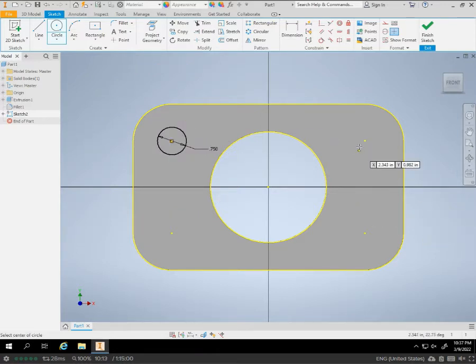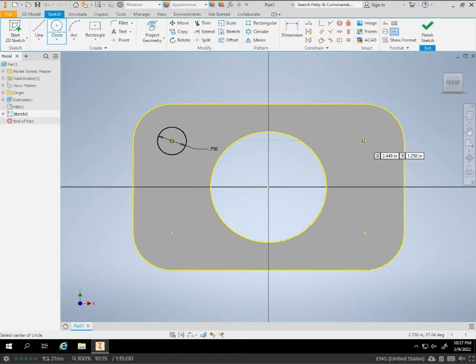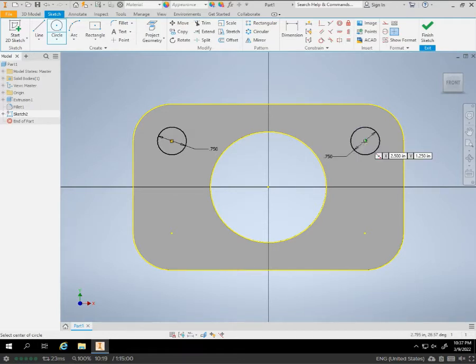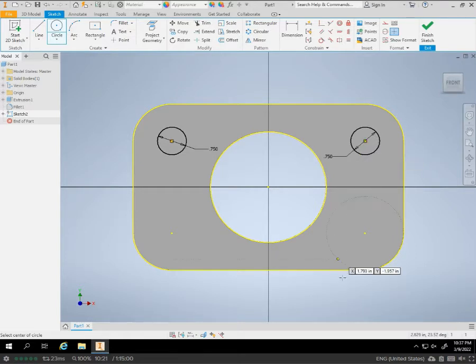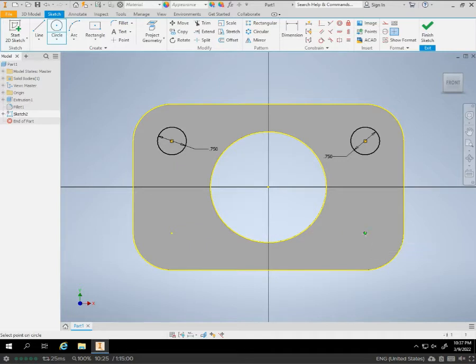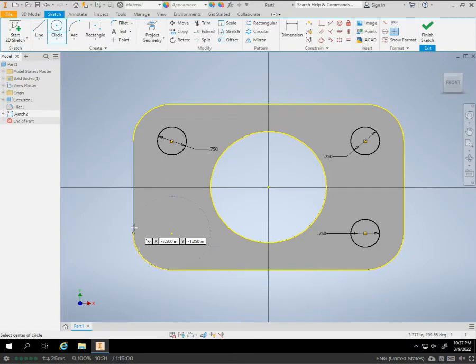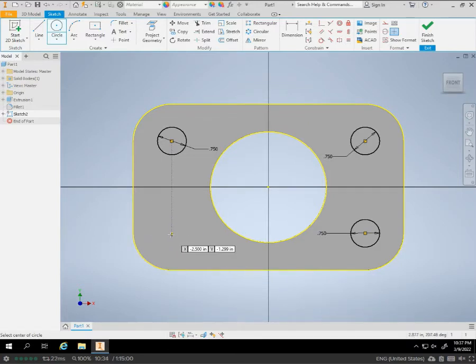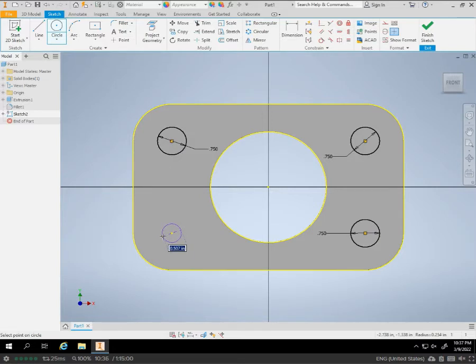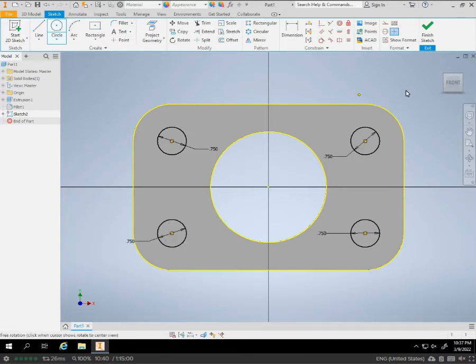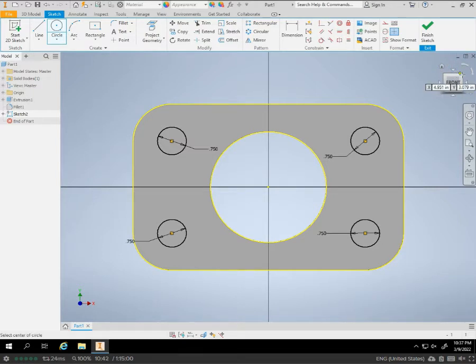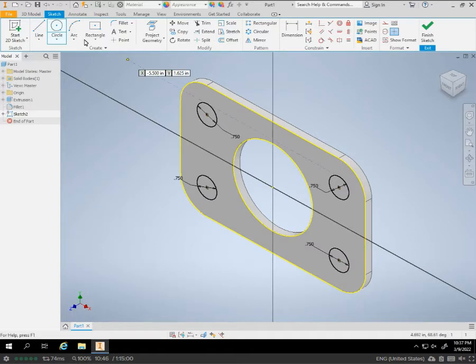We're just going to do 0.75 for each one of these circles here. And we'll just do all four of them. We're going to finish the sketch.